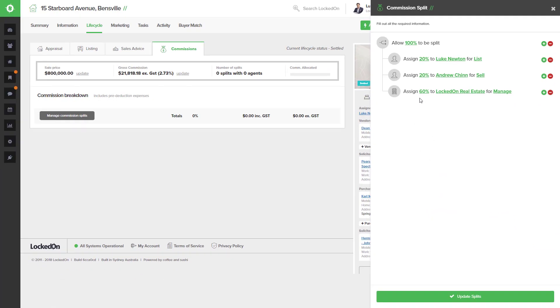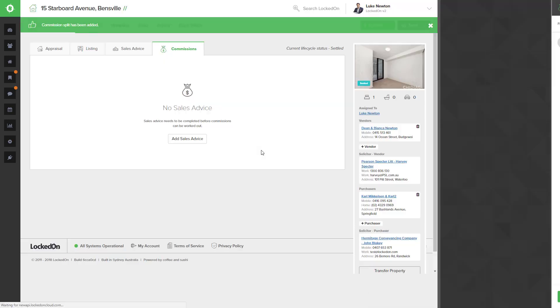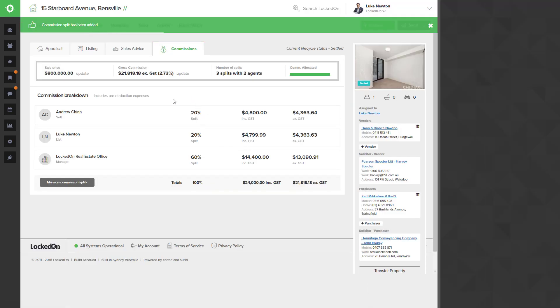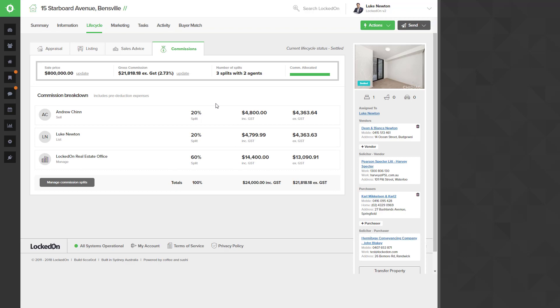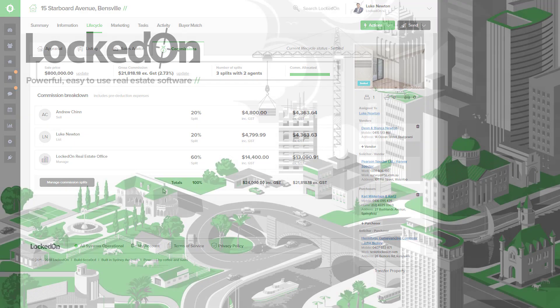So now that we have 100% allocated of this split, we can hit the update splits option and we can see that now displayed on the screen. Remember 100% must be allocated for the splits to show on the screen.